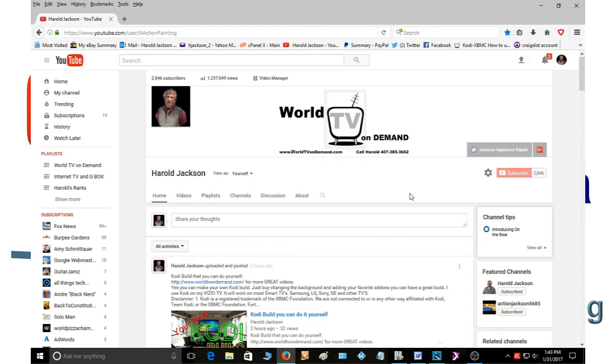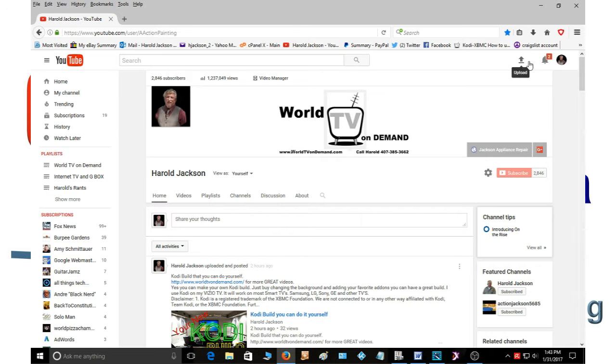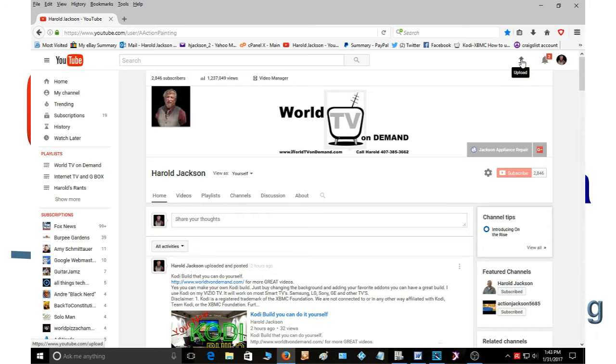You're going to go to your YouTube channel because I already told you to set up your YouTube channel. You're going to go over here to the right where this little arrow is and it says upload. You're going to click on upload.